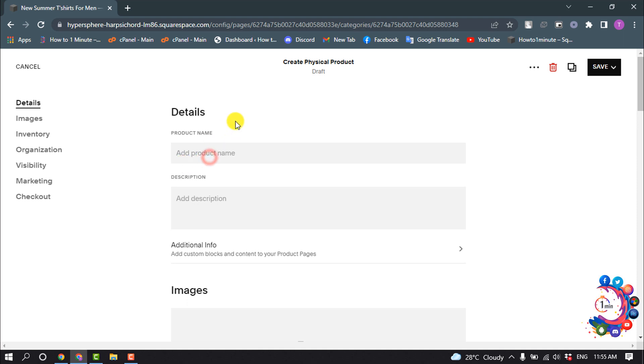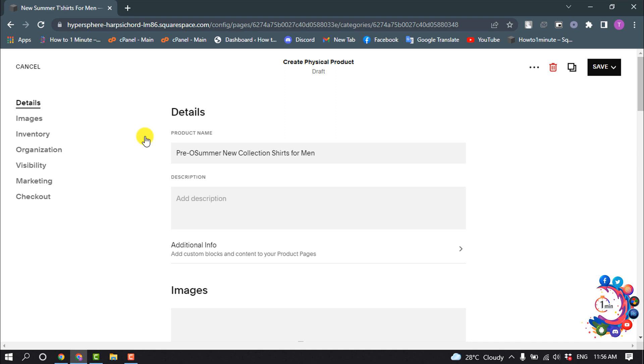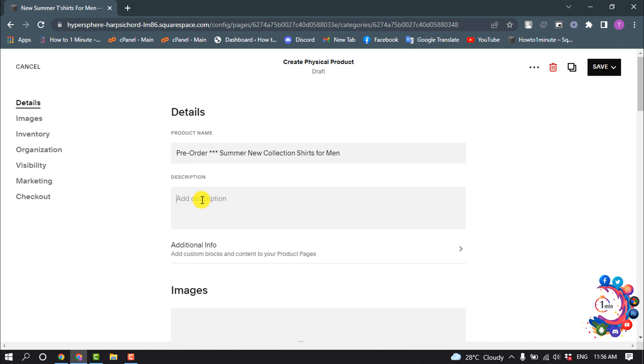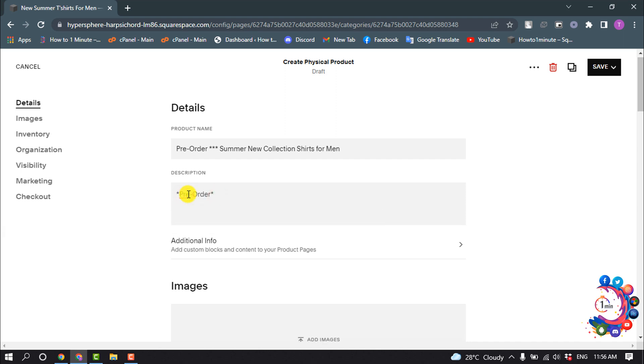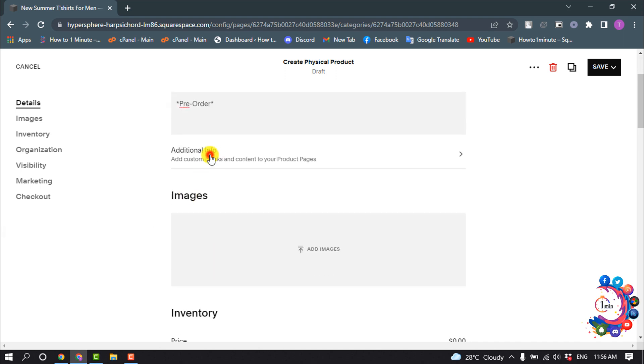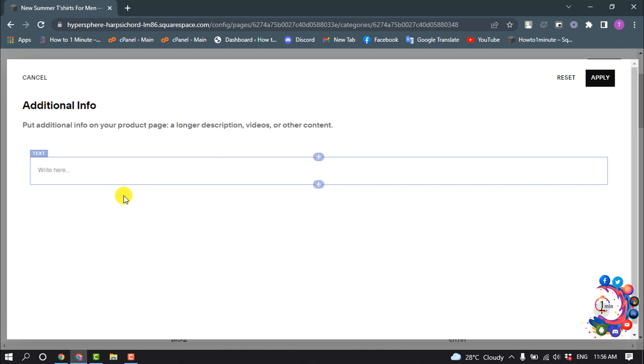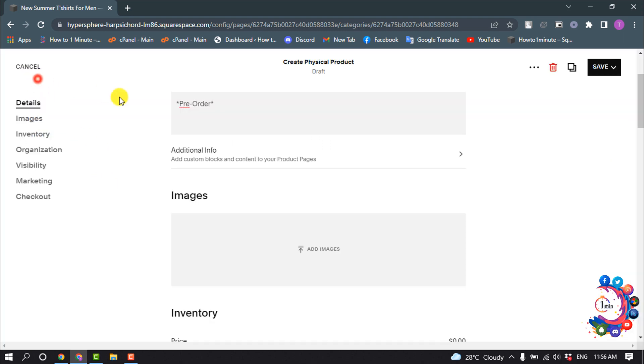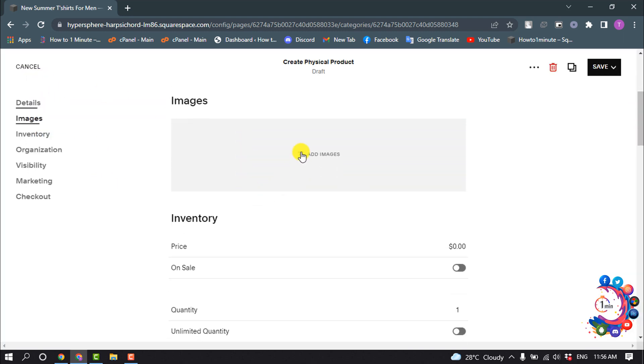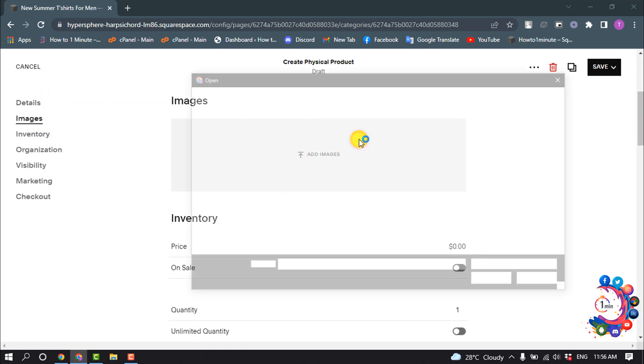I'm giving the product name here, and to set up a pre-order make sure to enter pre-order text on the product title. Now give your description and also put your pre-order text in the description box. You can set additional text information and also add images.